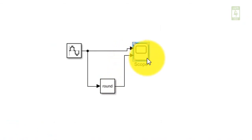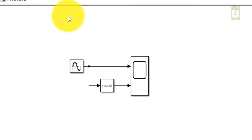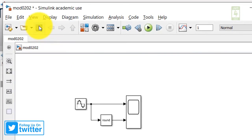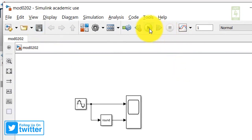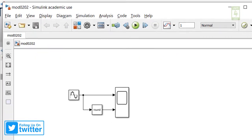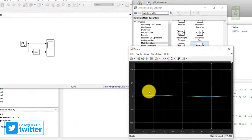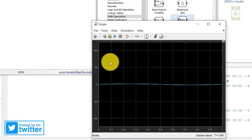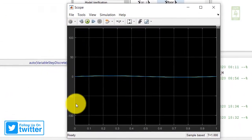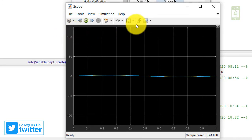Now connect the output of the rounding function block to the input of the scope block. After rearranging, the simulation is ready. Save and run this simulation for one second. Our waveform has an amplitude of 2 but it is showing an amplitude of up to 100, so we need to fix the display.